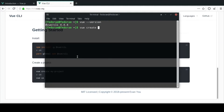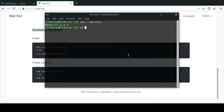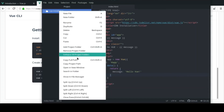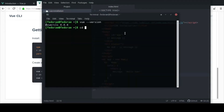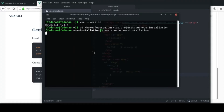I'll make a video on the UI at a later date. What I'm gonna do is cd into this project directory and create it straight inside there. You just run 'vue create' and give the project a name - I'll call it 'vue-installation'. Click enter and you'll get some options to configure your new project.